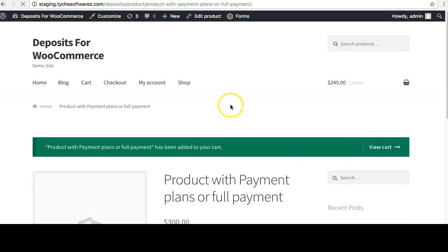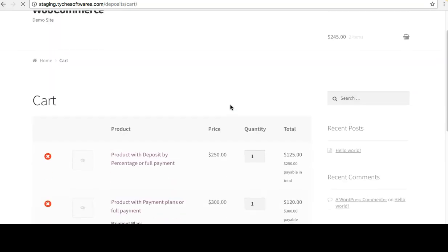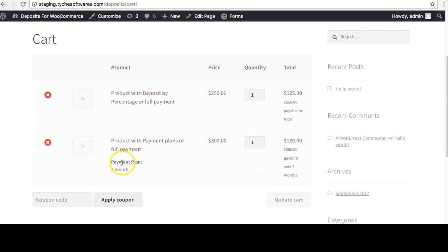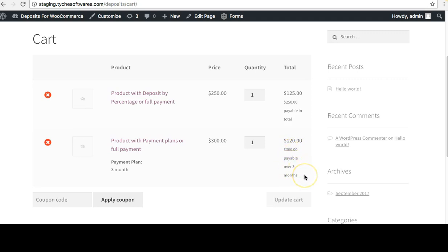Going to the cart page, you can see the payment plan appears here — three months — and it shows $120 as the initial payment and $300 payable over three months. This is how we have structured the payment plan.